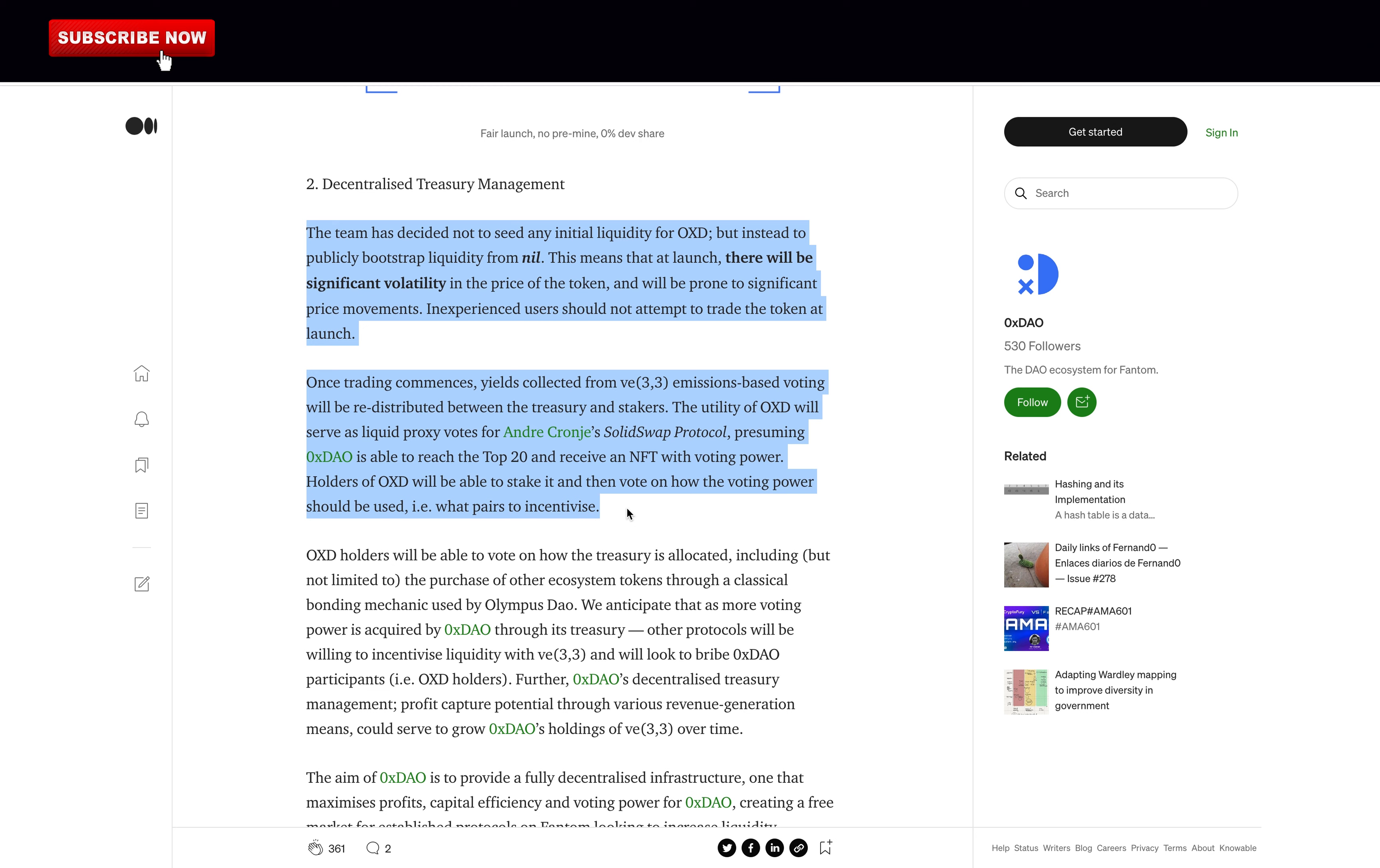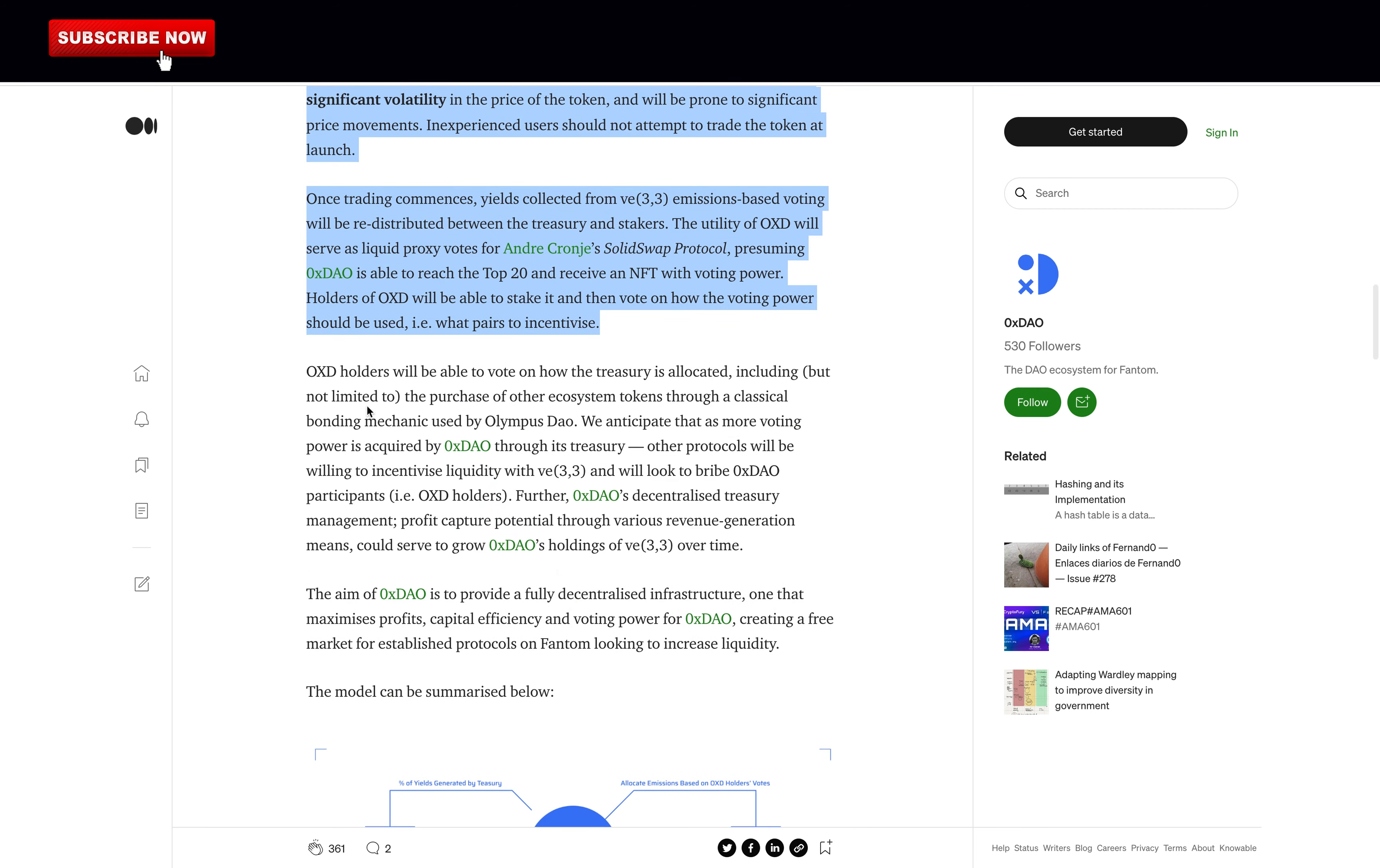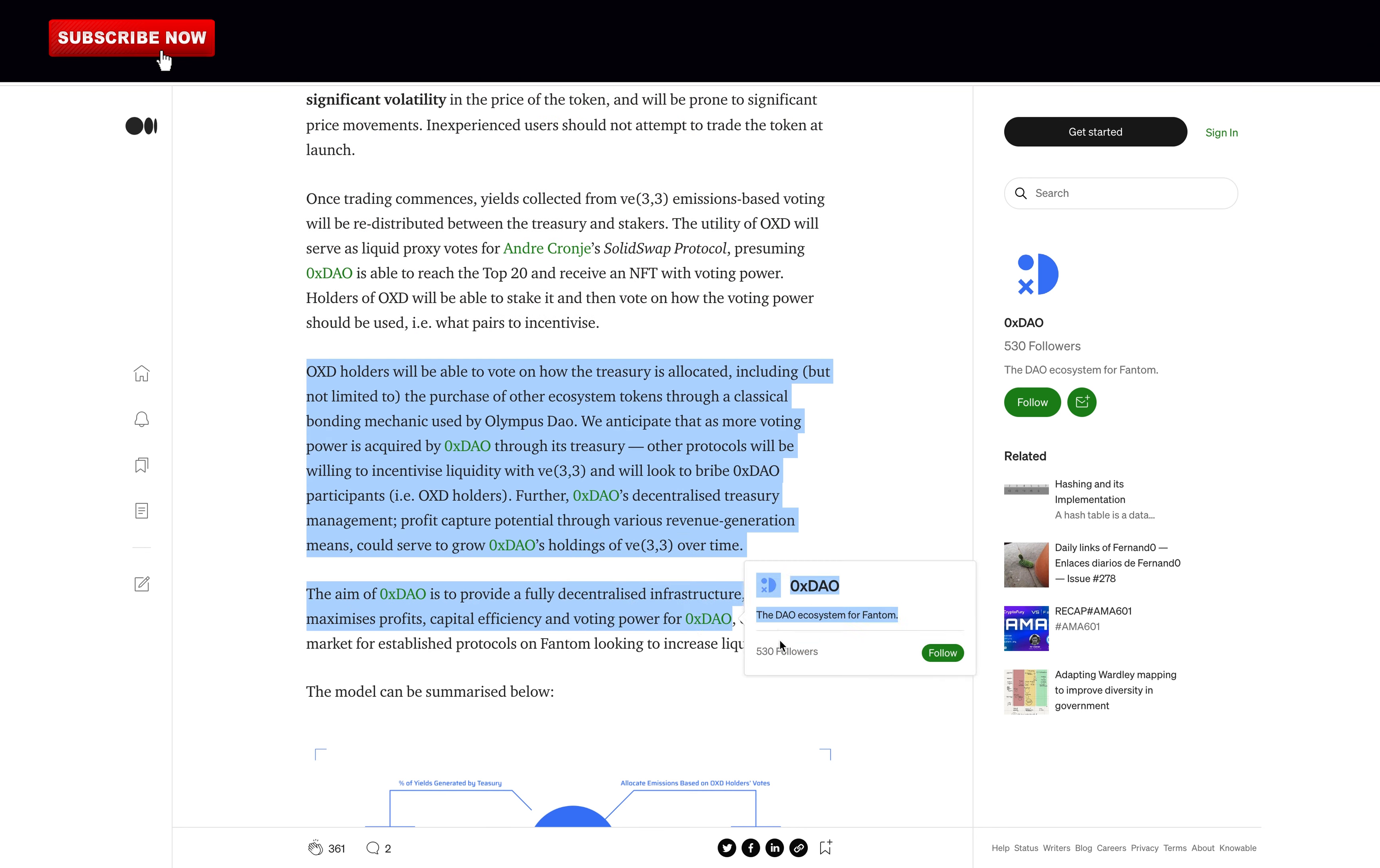The utility of OXD will serve as liquid proxy votes for Andre Cronje's Solidly swap protocol, presuming 0xDAO is able to reach the top 20 and receive an NFT with voting power. Holders of OXD will be able to stake it and then vote on how the voting power should be used. They are second on Fantom and the snapshot was made a few hours ago so they qualified normally. Not confirmed yet though. OXD holders will be able to vote on how the treasury is allocated.